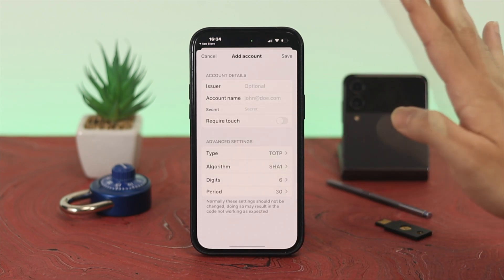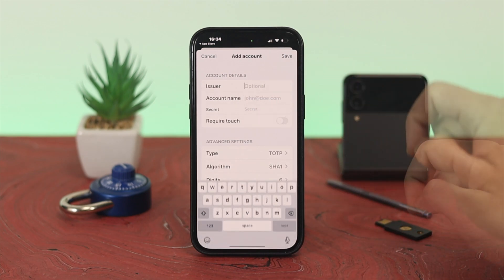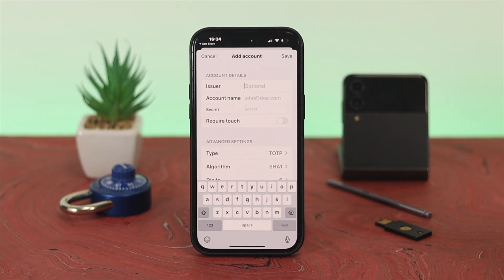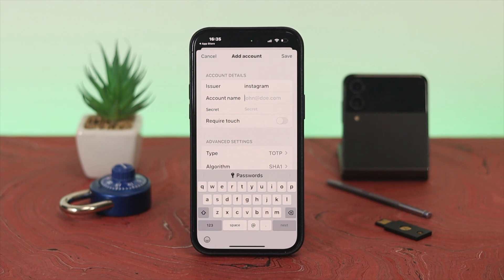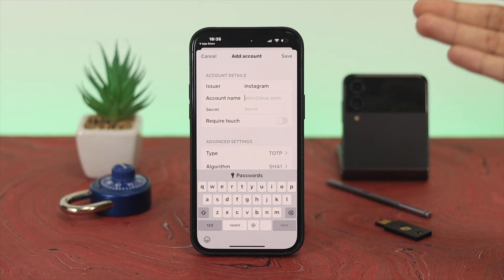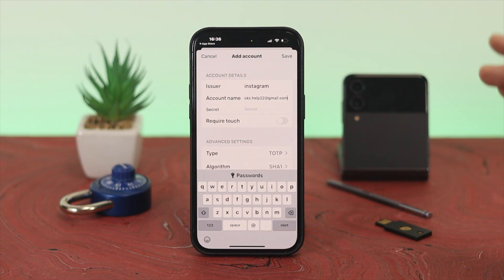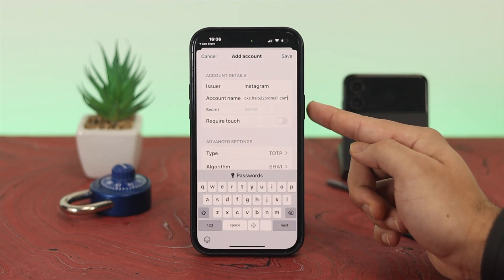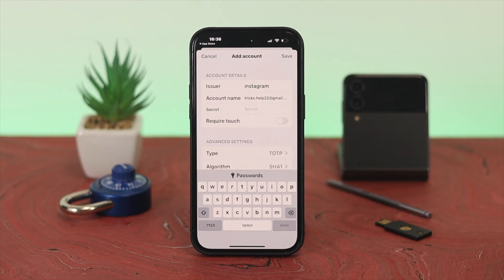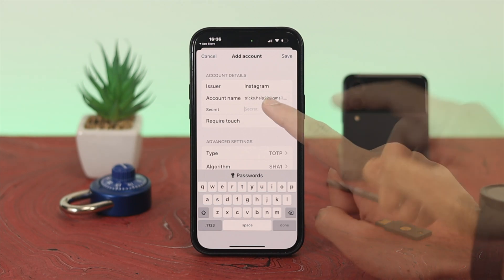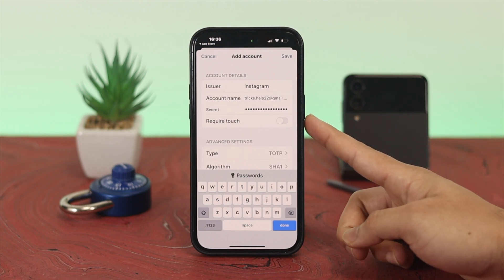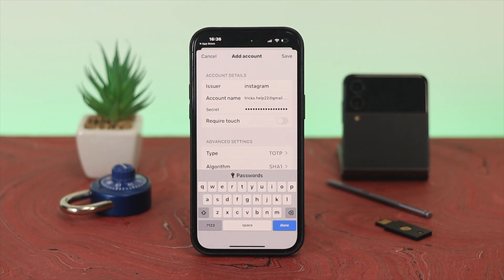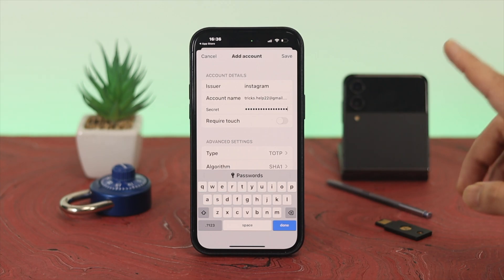You'll see different fields — be careful here. Tap on the User field and type 'Instagram' since we're creating this entry for your Instagram account. Next, enter the email address associated with your Instagram account. Then go to the Secret field and paste the code you copied from the Instagram authentication option. You can also turn on the option to directly insert the physical key if you prefer.